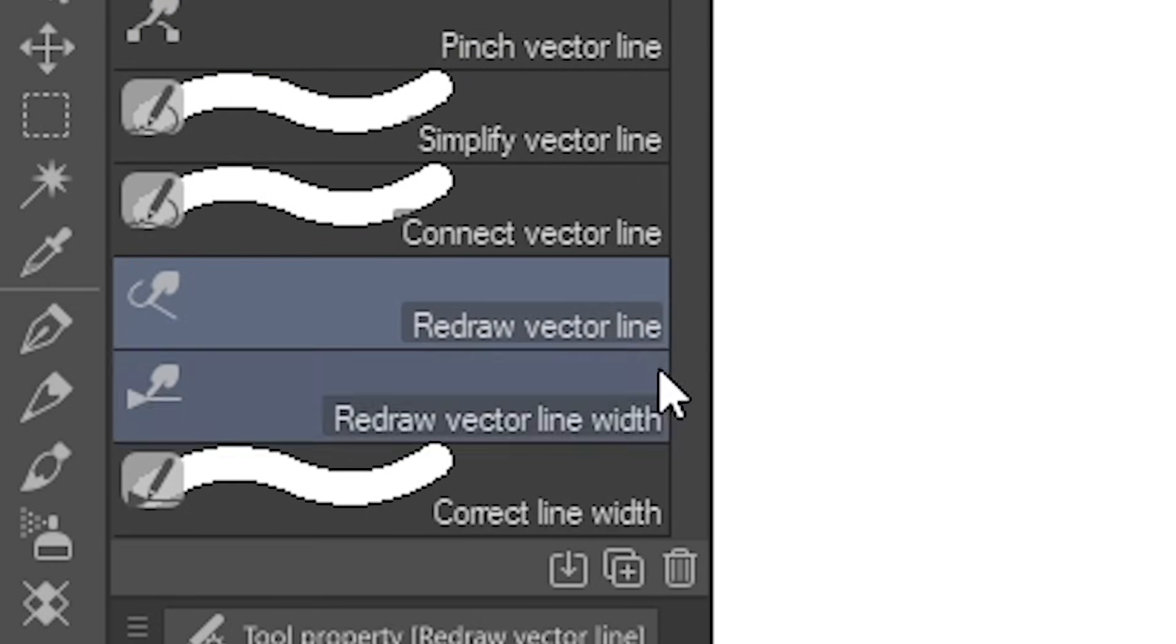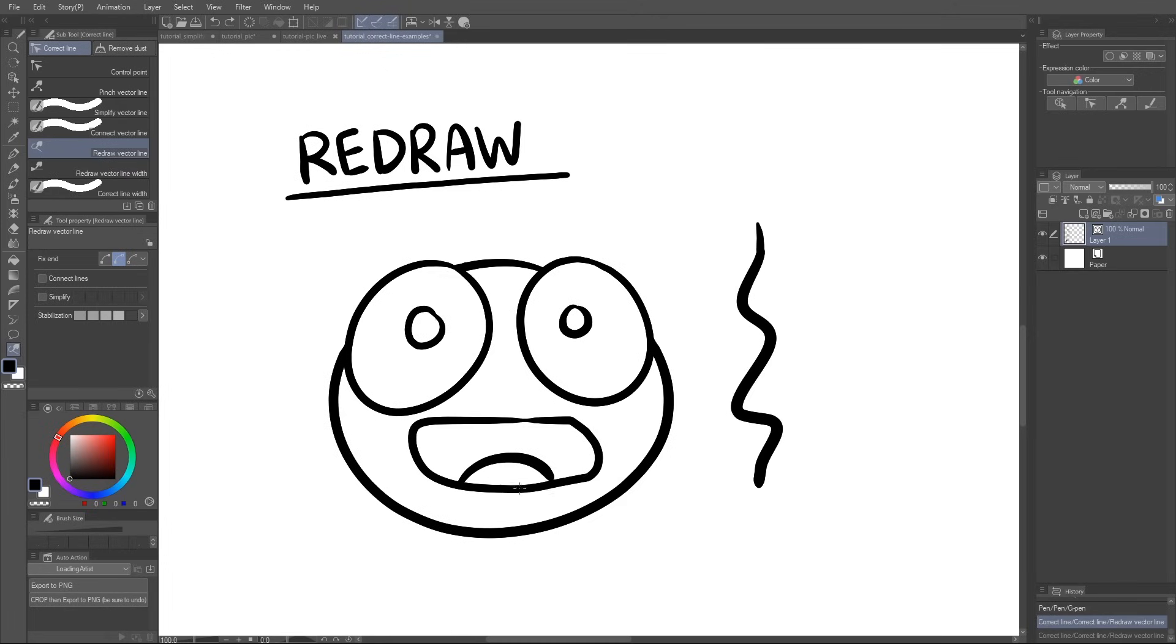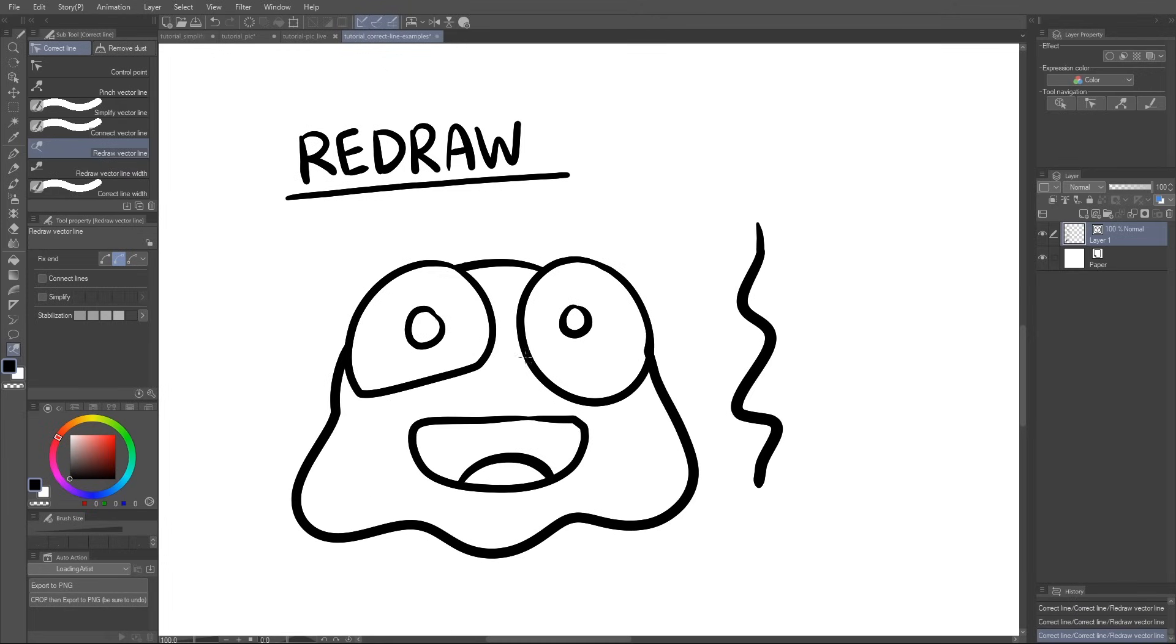Redraw Vector Line. Feel like redrawing a line, but without actually having to redraw it from scratch? Use this.